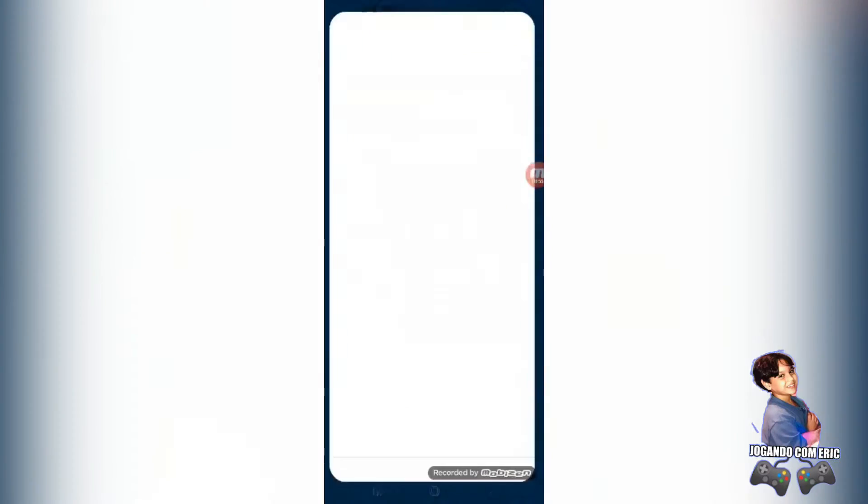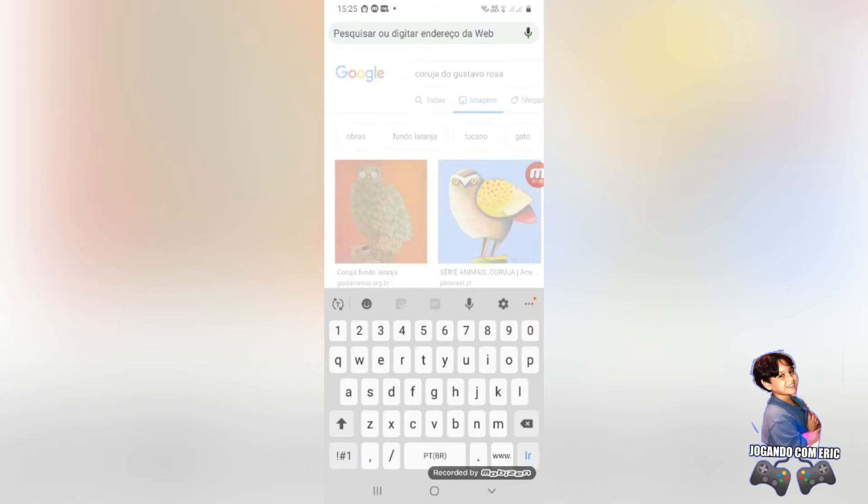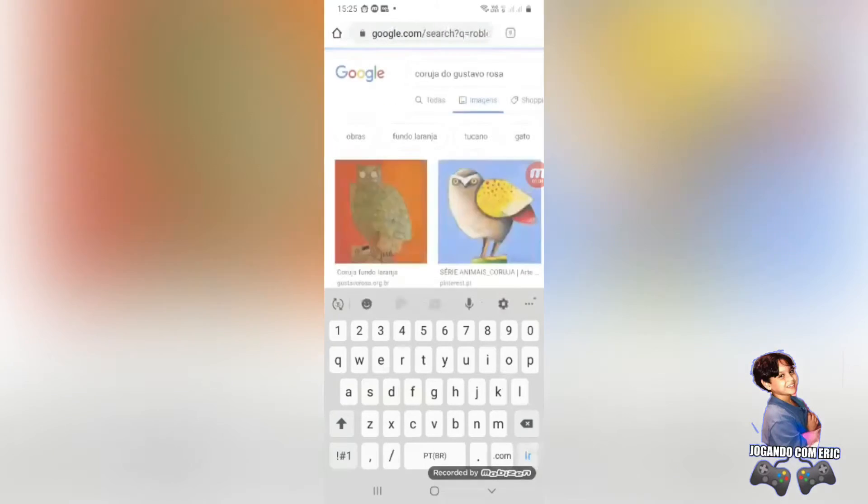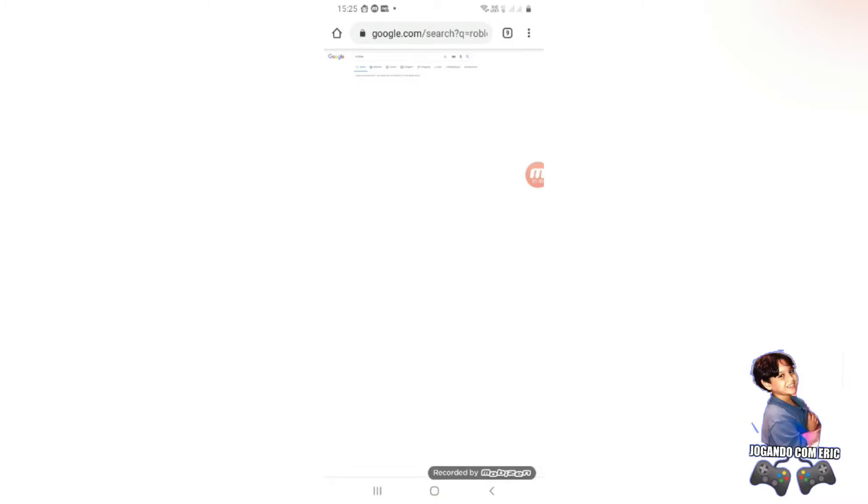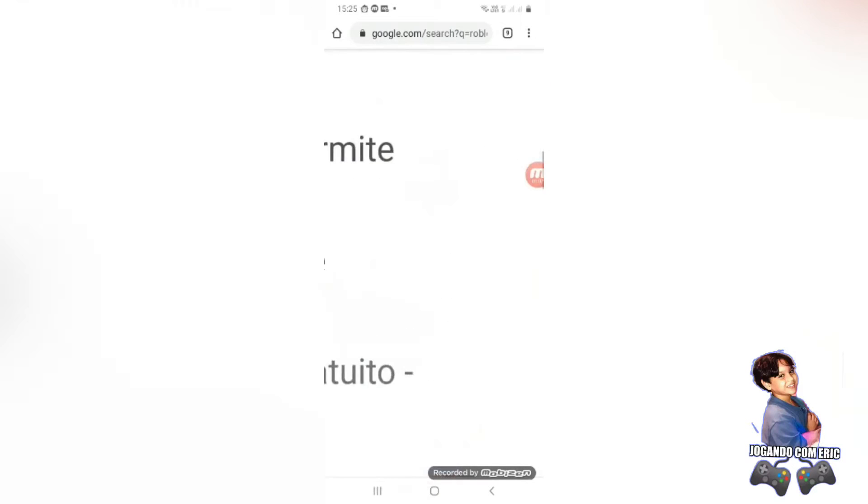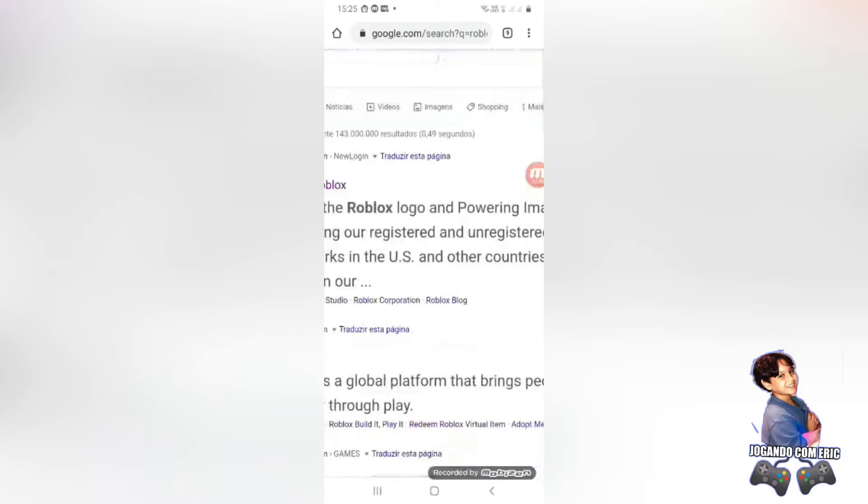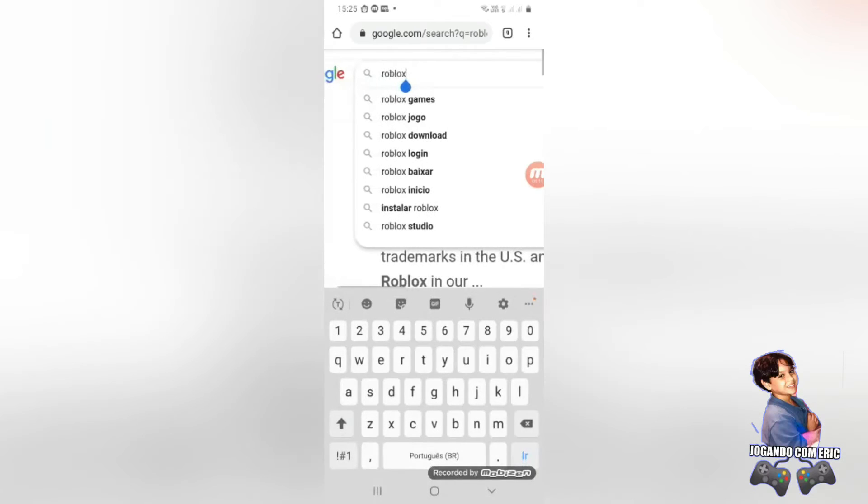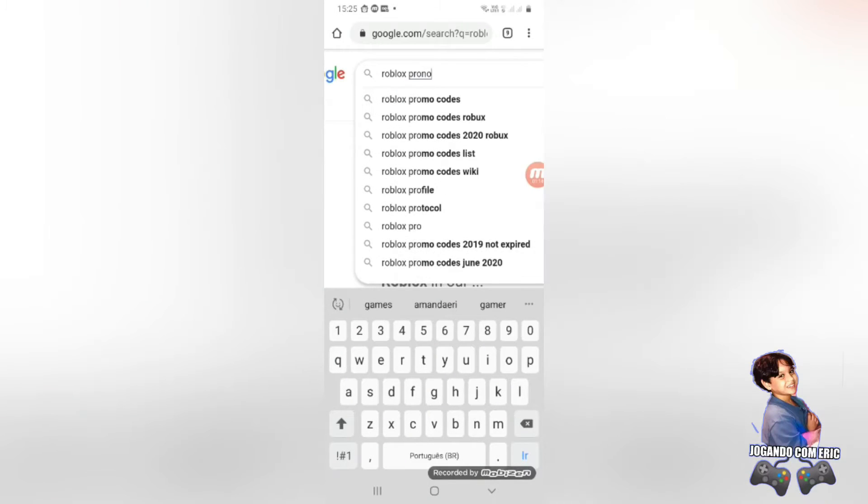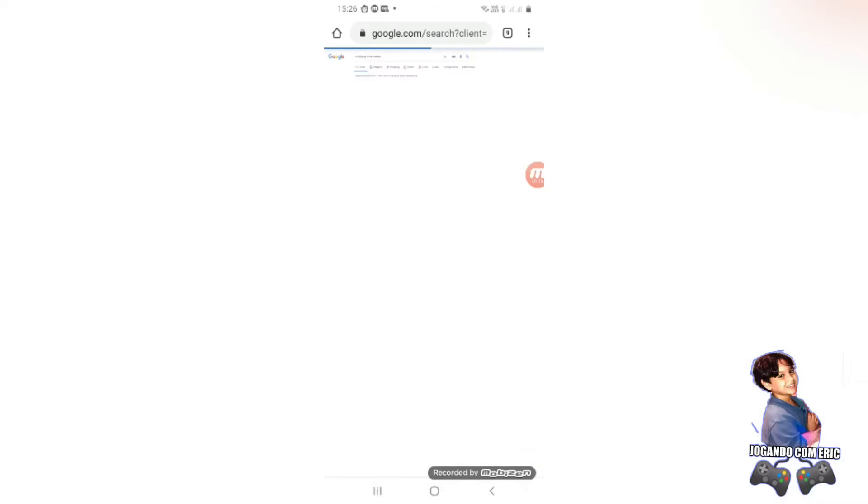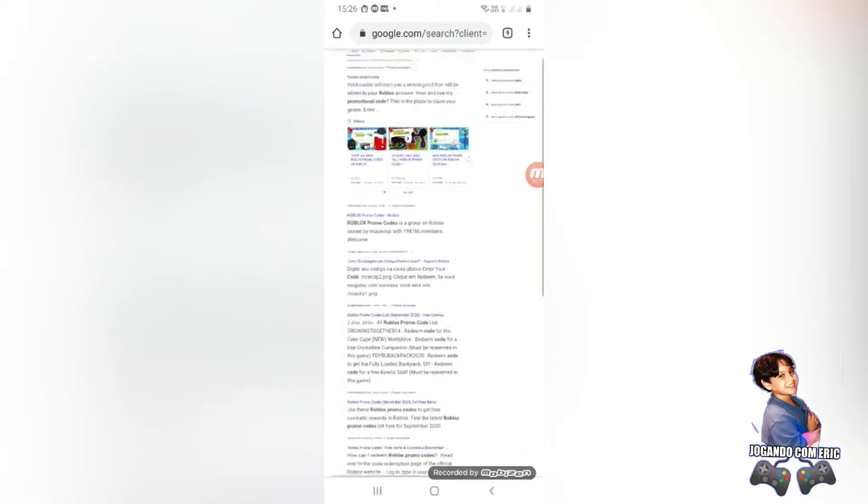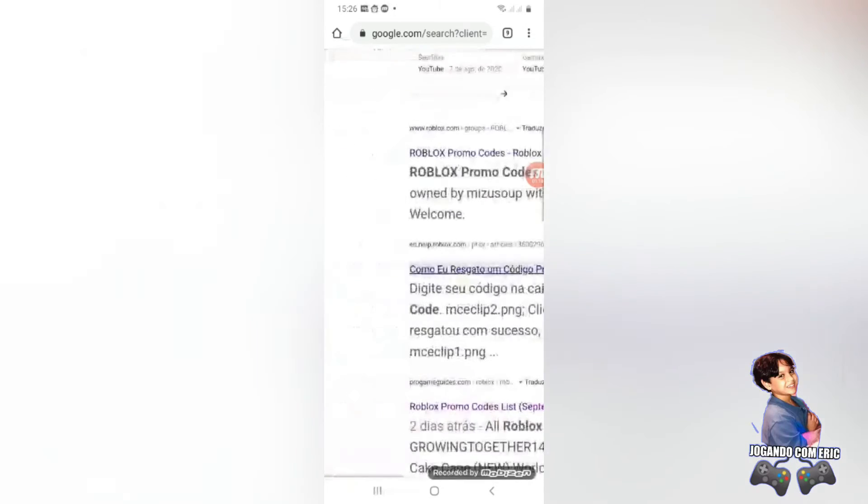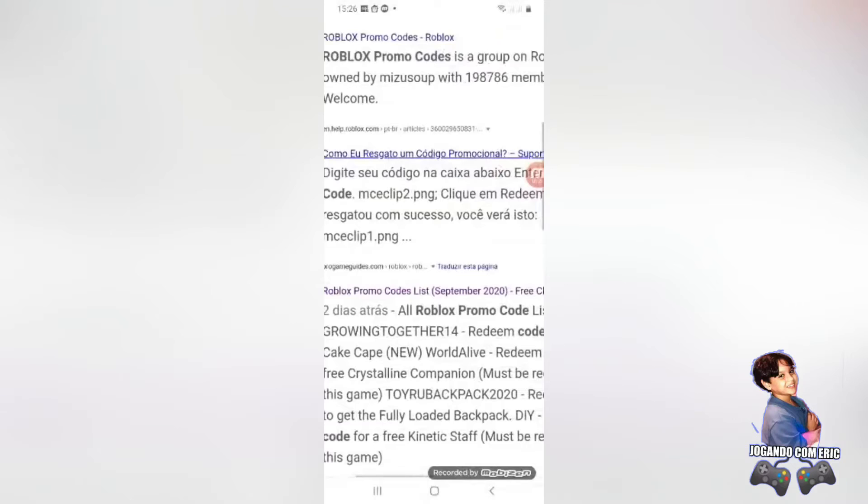Tem que ir pro Google. Lembrando que é dois promo codes, gente. Tem um do aniversário do Roblox que saiu. Ele vai mostrar aqui pra vocês. Eu vou ter que usar a conta da Amanda, que é ela que pegou o negócio. Caso vocês não saibam, a gente pega uma coisa por vez. Primeiro eu, depois a Amanda.